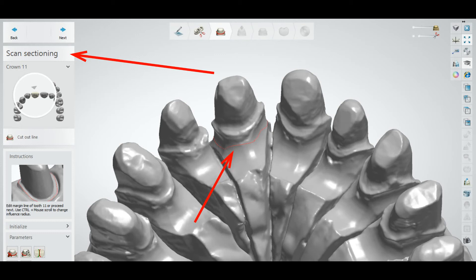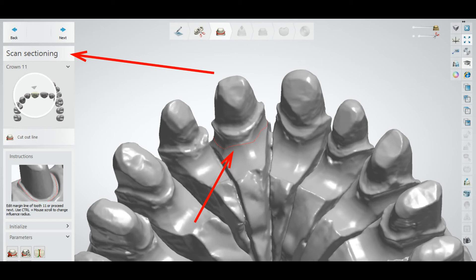In the design, the first step is the scan sectioning. Just section your scans. If it is a full arch, if it is a one tooth, just make a section. Then save your order and close it.